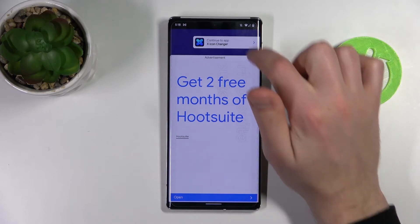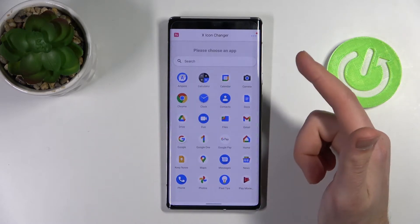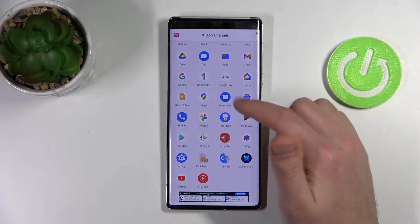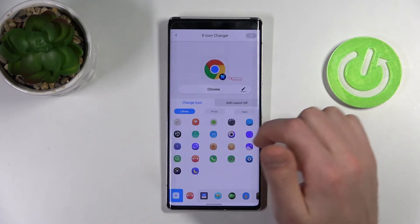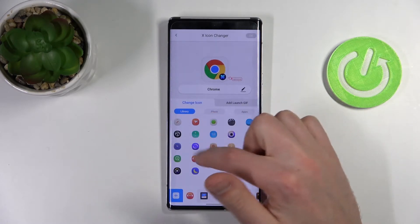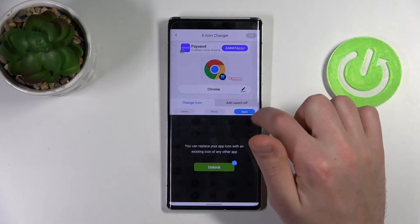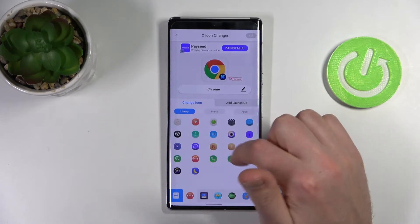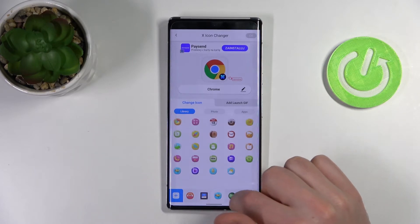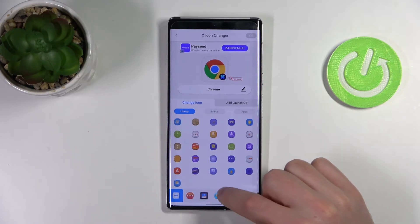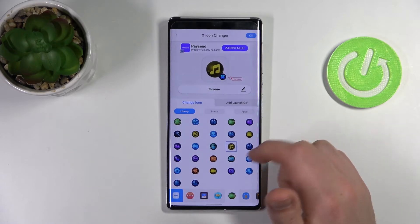Close the ads and now you need to choose your application — for example, Google Chrome. Then you need to choose from library, photo, or apps. Note that some options require payment. From the library, choose your icon — for example, this music icon.